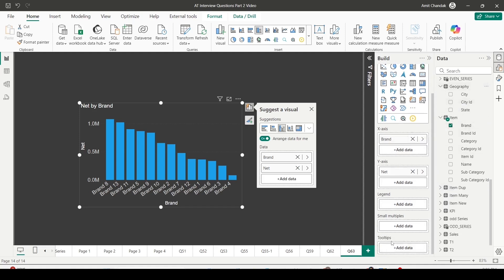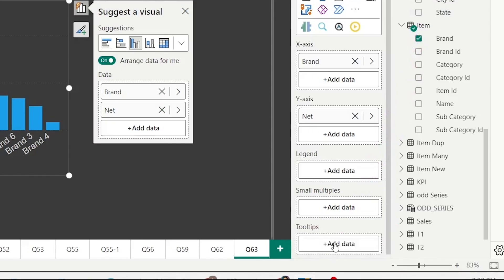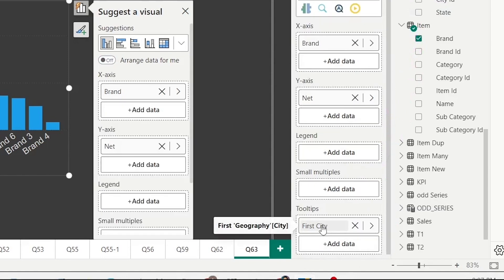I'll scroll down and I'll get a tooltip option. From the geography table, I can drag city on the tooltip. Let me do that, and as you can see, it is showing the first city.